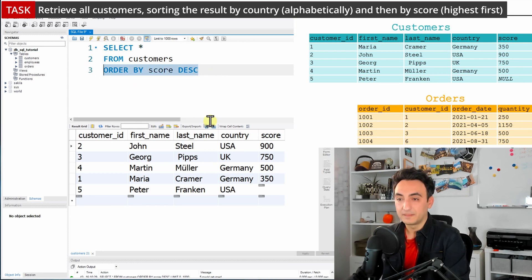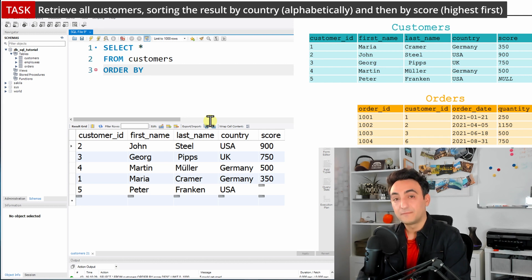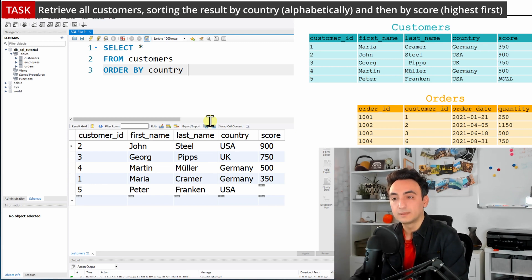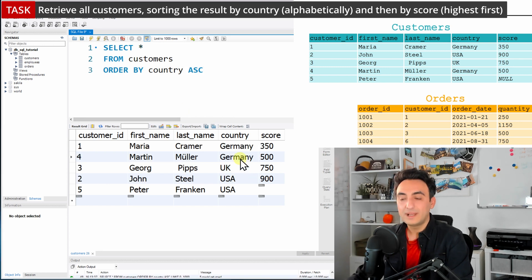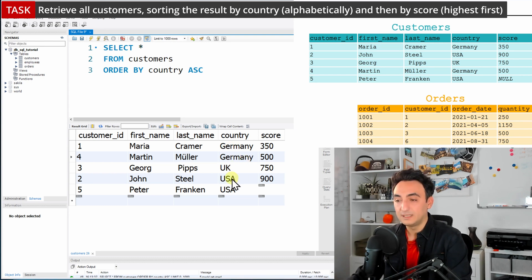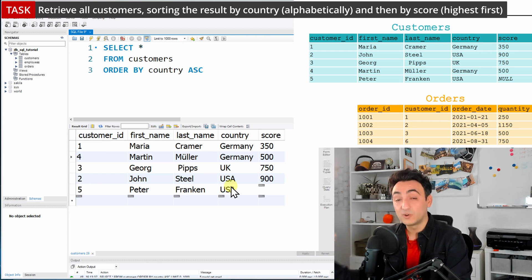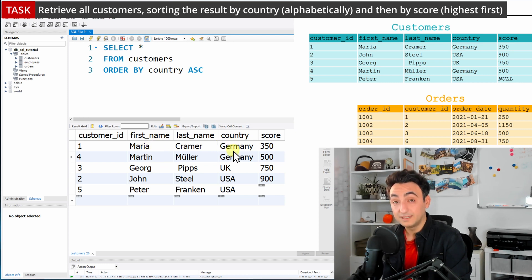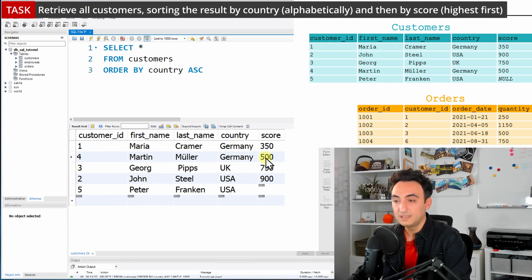For this task, we write ORDER BY with the first column being country. Alphabetical order means ascending, so we can leave it as default or write ASC. Running that, the results are sorted by country — Germany first, then UK and USA. But that's not enough because we also need to sort by score with the highest first. Notice that Maria and Martin both come from Germany, but Maria appears first even though she has a lower score.